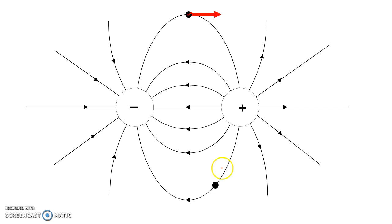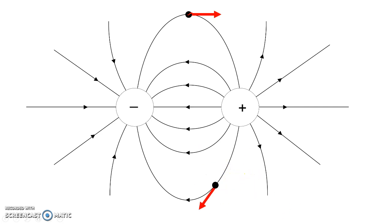If you consider this point down here, a positive charge would be pushed with the field, and always tangent to the curve. A negative charge would be pushed against the field, and always tangent to the curve.